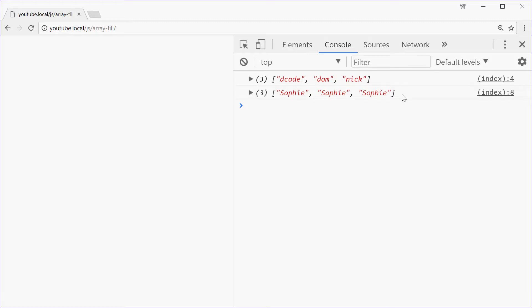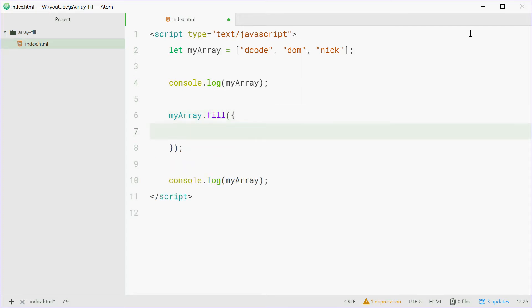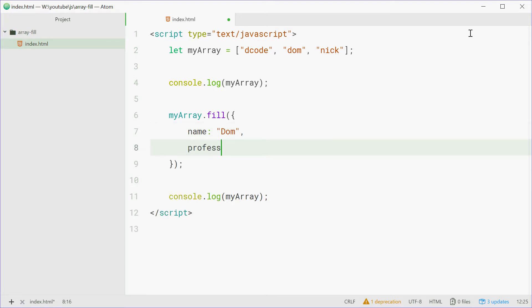We can do the same thing with objects. So back in the code, we'll get rid of Sophie and instead put an object right here with two properties: name and profession as a software developer.